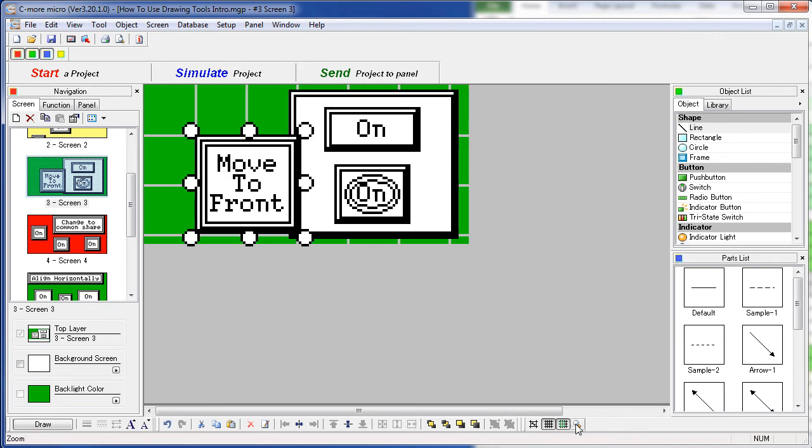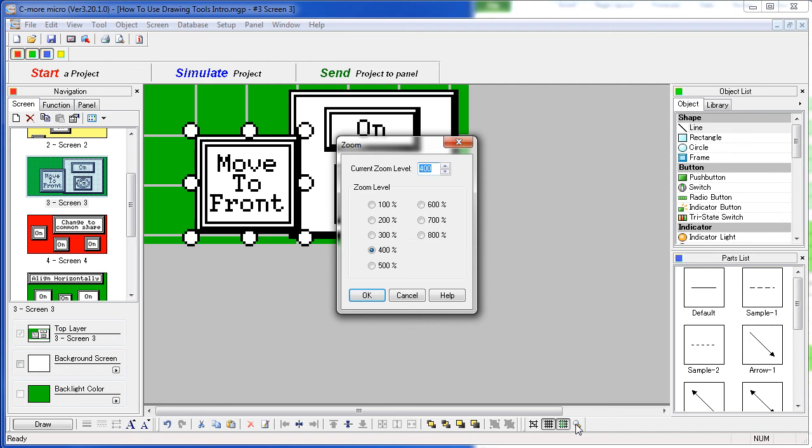Finally, you can zoom to one of eight levels or have your own custom level. Now, here on this little 3 inch screen, it's not that big of a deal, but on the high res panels, it's a big help that makes your life a lot easier.